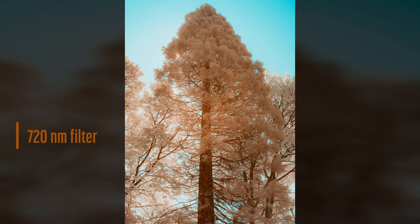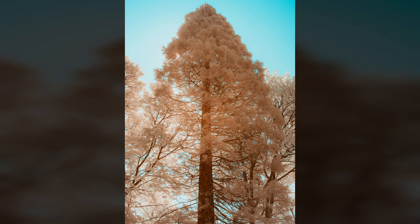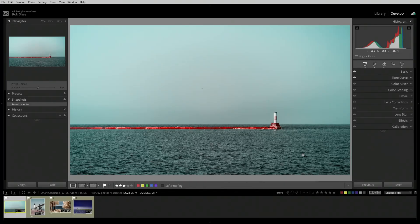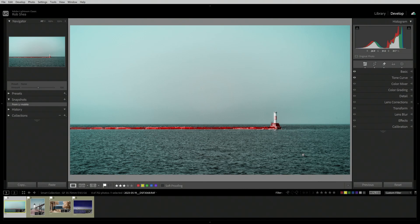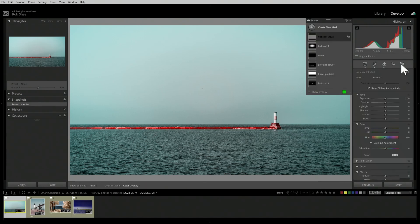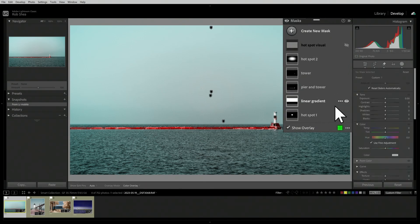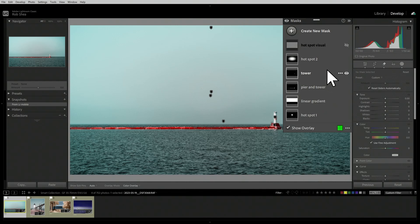Let's look at these four images and my hotspot corrections for each. One of the patterns you'll notice most with these four images is that the hotspots tend to be more visible when I'm shooting the sky, when the sky appears in the center of the image. So let's look at this image. Let's go into masks.